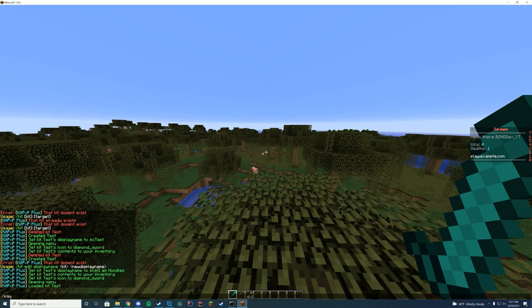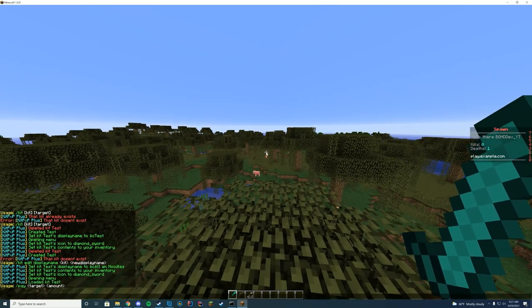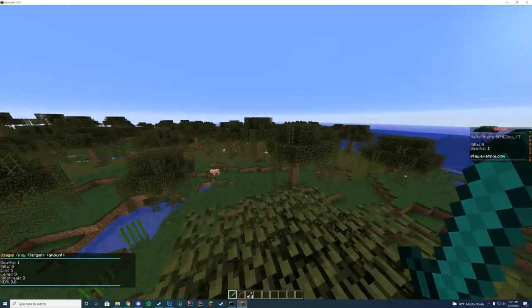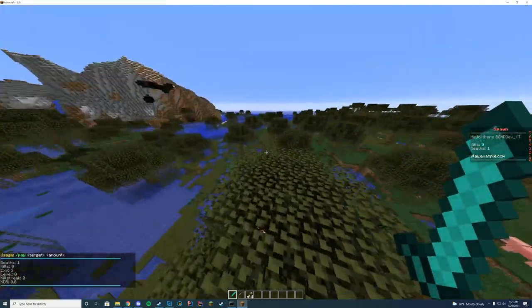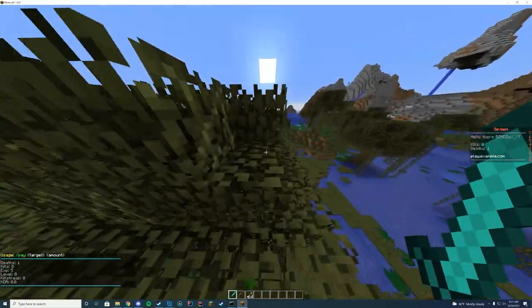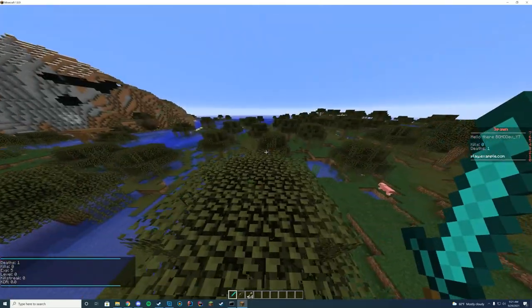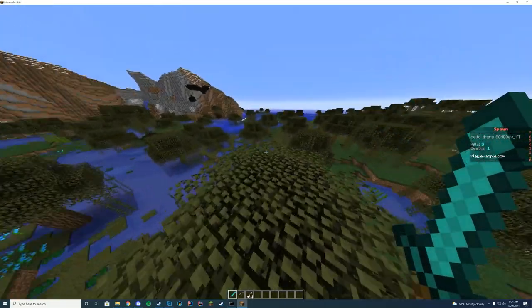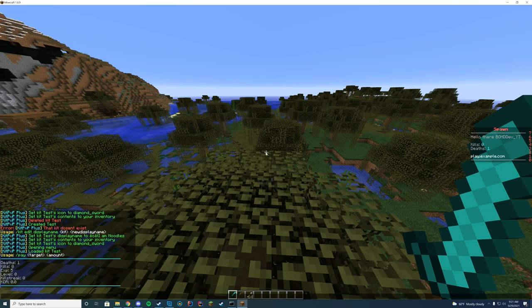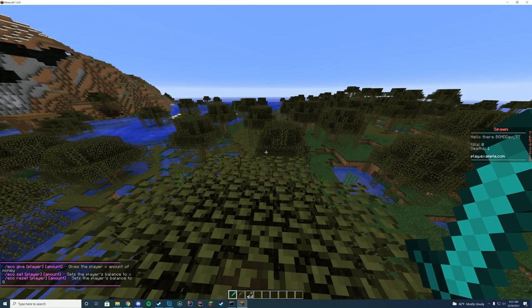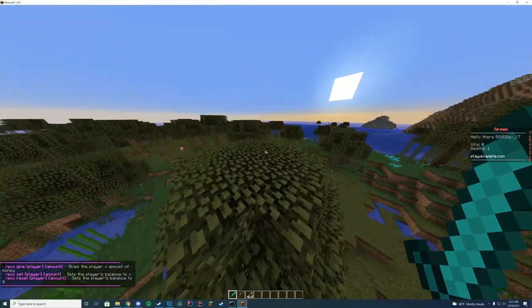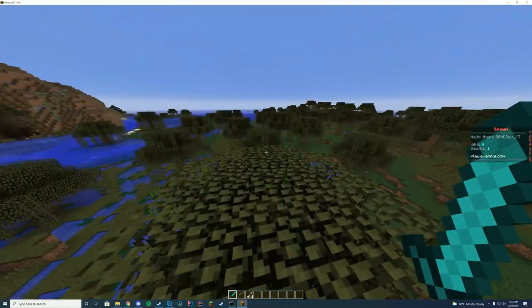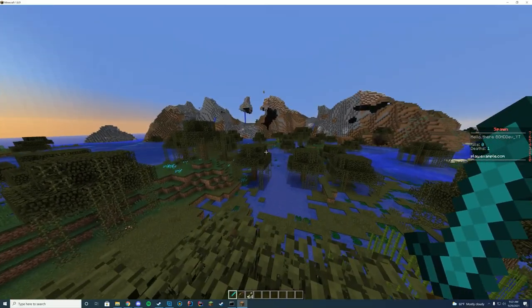All right. So our other commands, you obviously have slack pay, you have slack stats. So I have currently one death because I actually died when I loaded in the server because my world I had set up incorrectly. I got my kills, my EXP, my level, my killstreak and my KDR there. And then you also have eco, which obviously lets you give money, set money and reset money. So now we are ready to actually set up our spawn and our arena.